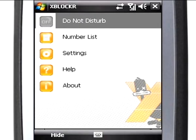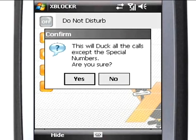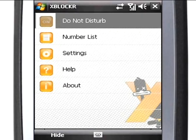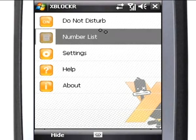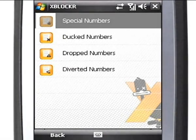The first option in the XBlocker menu is Do Not Disturb, which is disabled by default. When you activate this option, all incoming calls are automatically ducked except the ones which you have defined as special numbers.